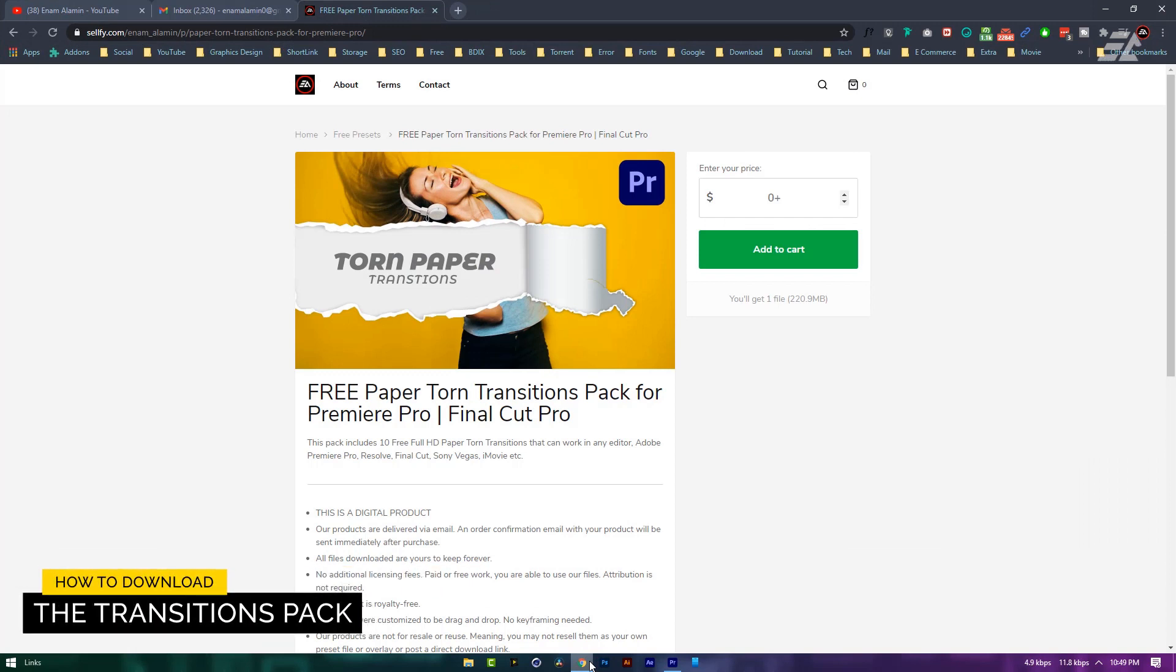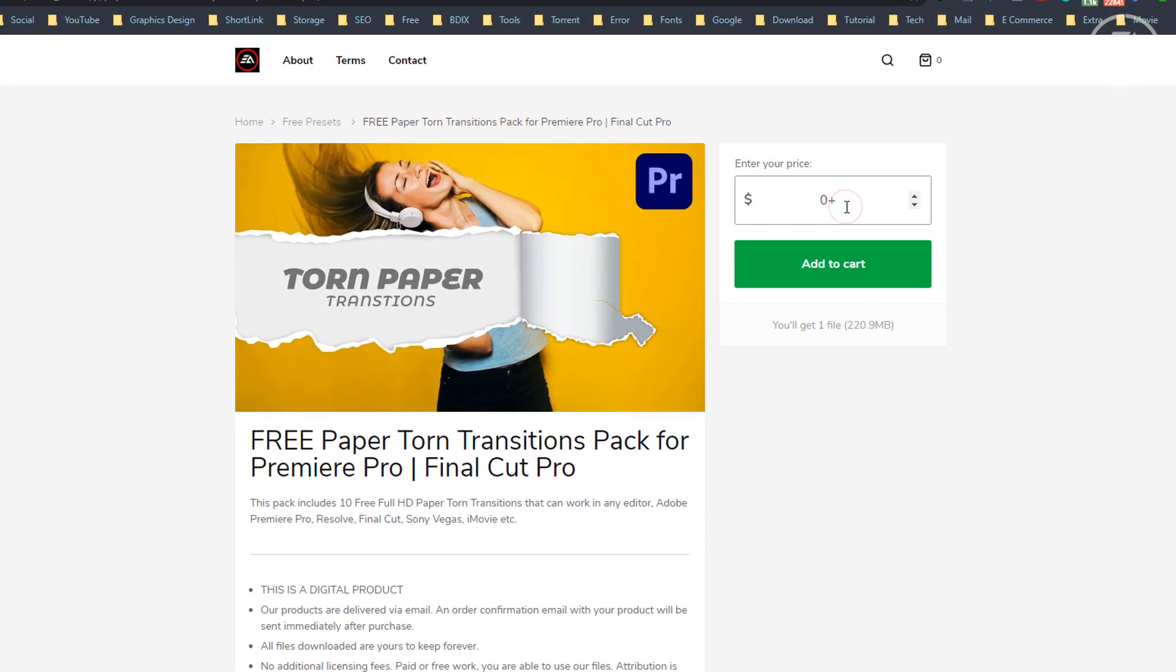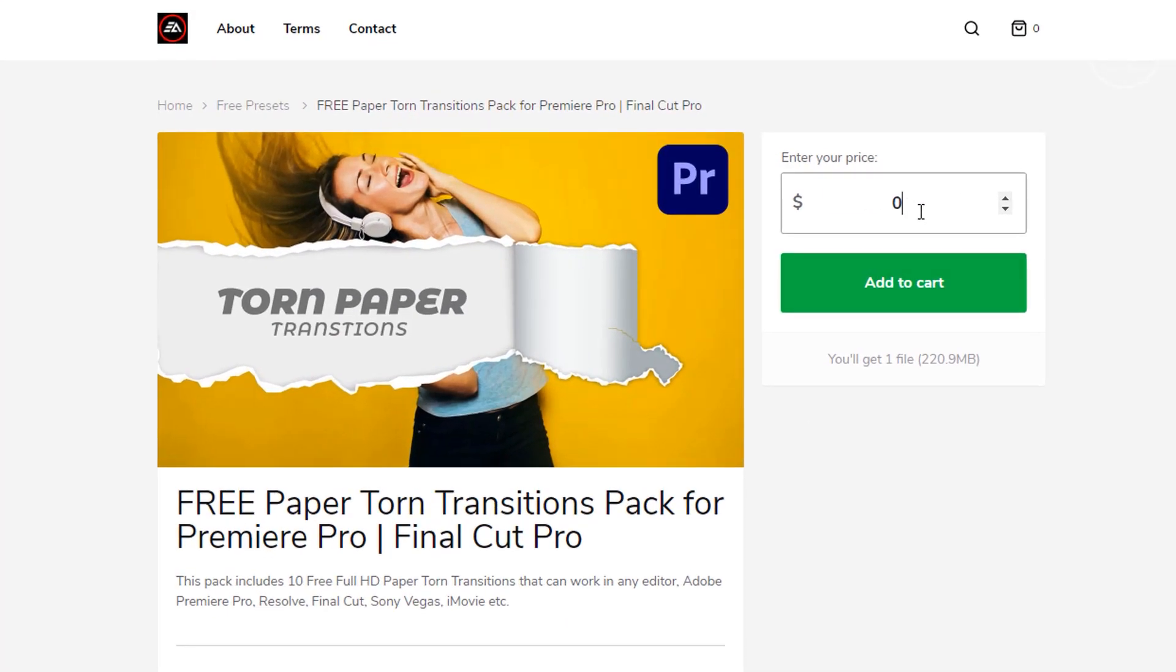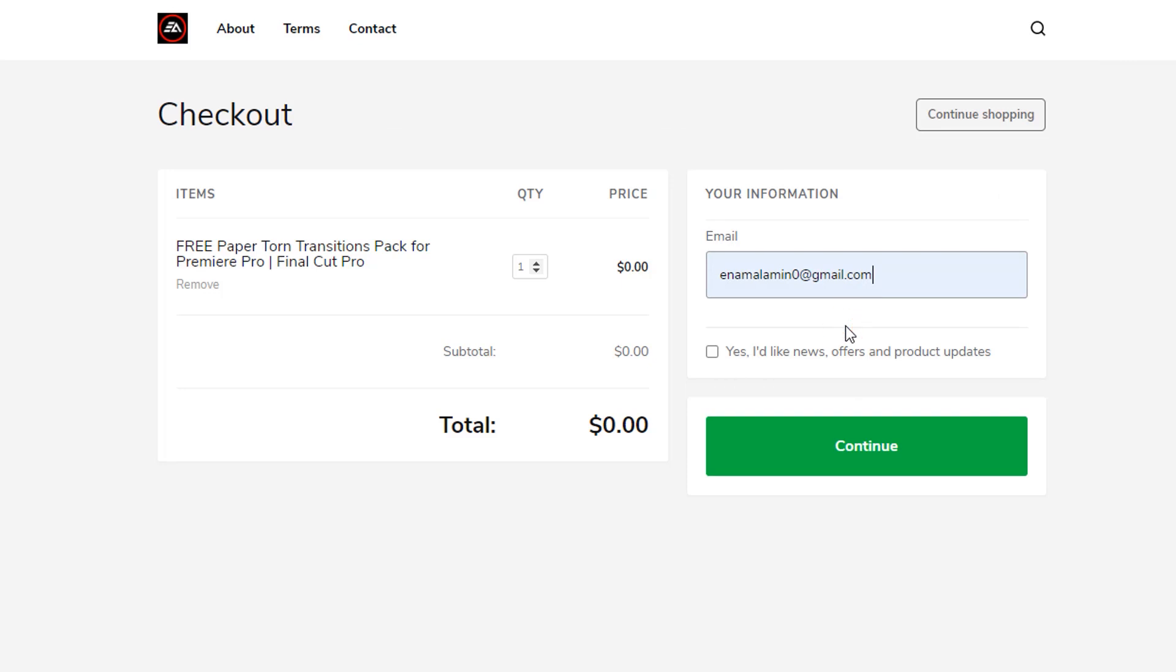Let's see how to download this pack. First, open the download link from the description. In the price box, type 0, or you can donate something to support my channel. Then click on add to cart, type your email address here, and click on continue.